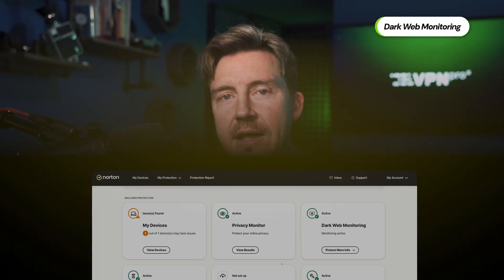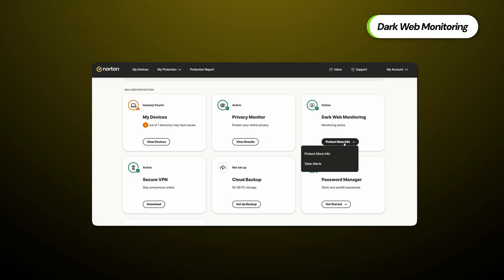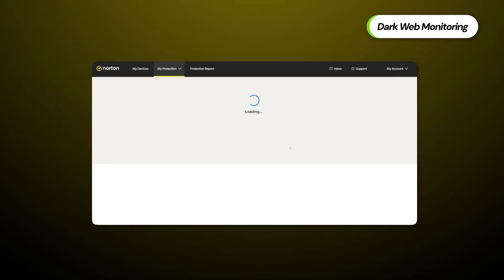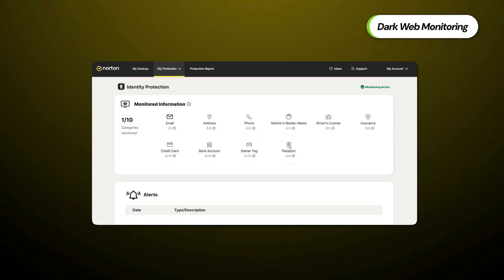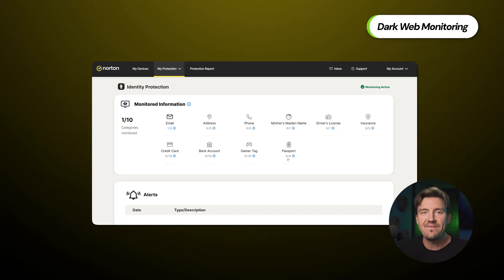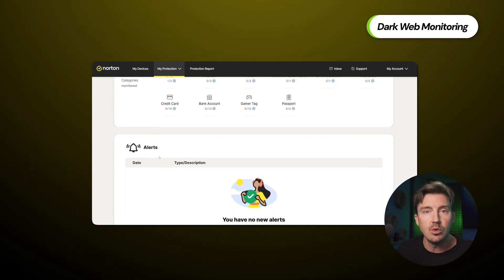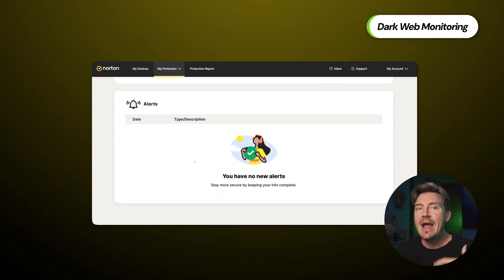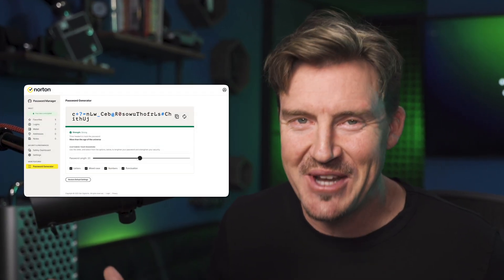One other extra brings us back to the Norton Antivirus app: dark web monitoring. Once enabled from the settings menu, this feature monitors the darkest corners of the web, looking for any data breaches or leaks containing your information. If found, Norton will send you a notification, and then it's up to you to create new passwords — at which point Norton's password manager comes in handy.